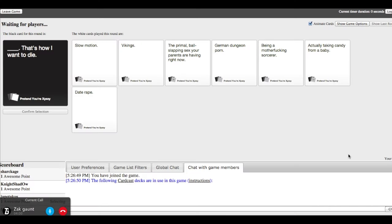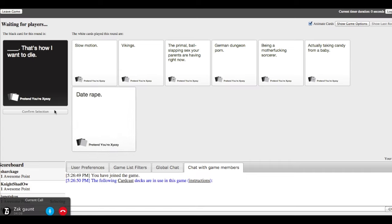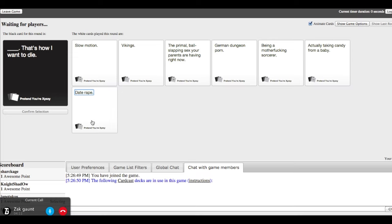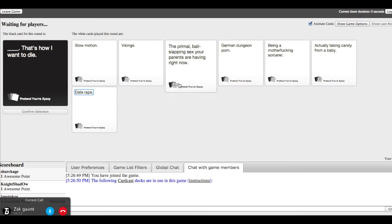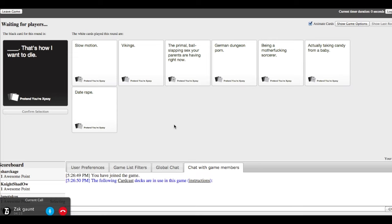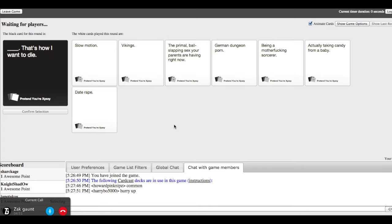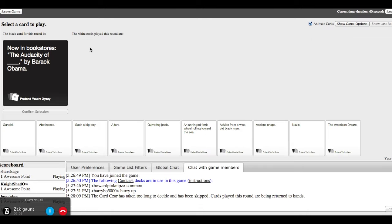That's how I want to die. He wasn't even here for me, don't forget to choose your cards. But wait, the primal ball's slapping your... What? The primal ball's slapping sex your parents have right now. Date rape, what the hell? Vikings, that's just dead. Who's even in that? Slow motion. If this guy doesn't choose it... Just choose one.